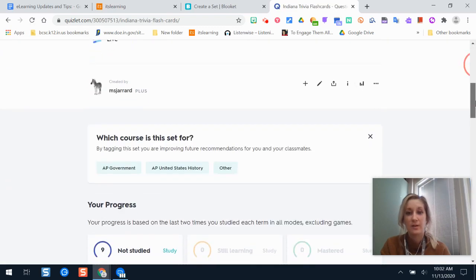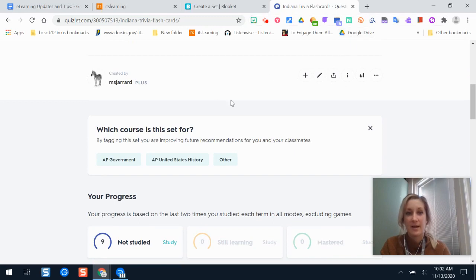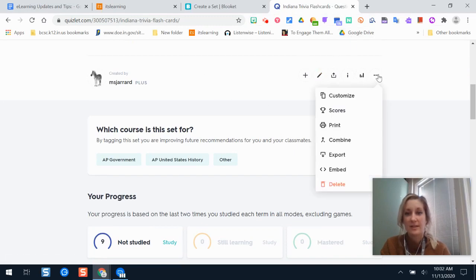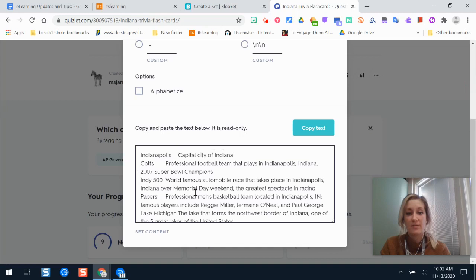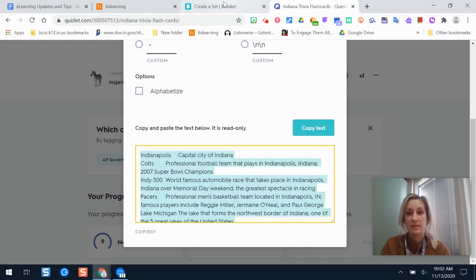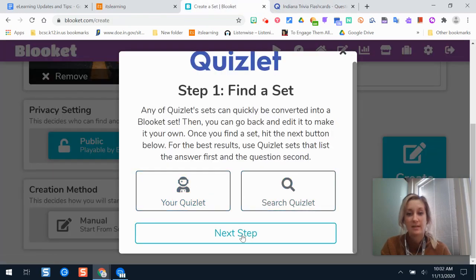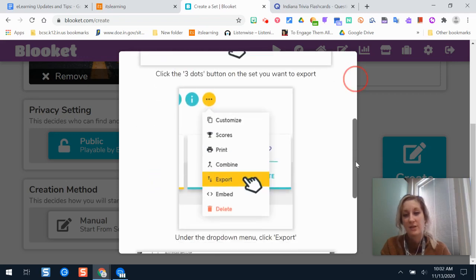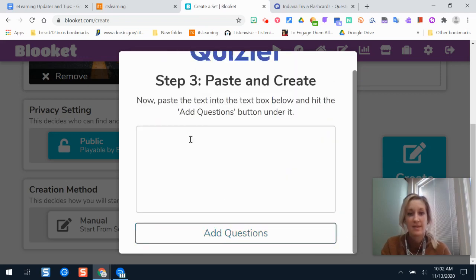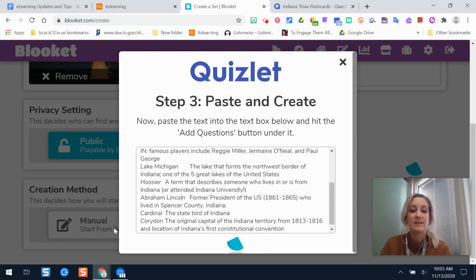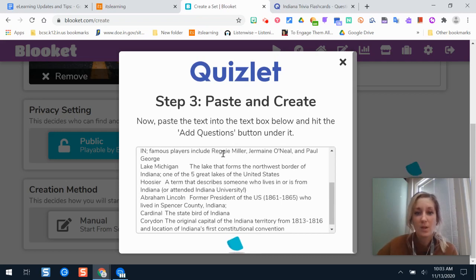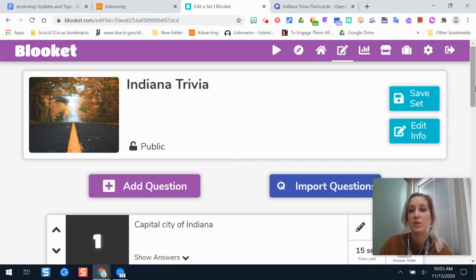What I would do is find my study set on Quizlet that I want to use, then scroll and go to my account, find the study set's three-dot button, and select Export. Then I scroll down — this has all of my Quizlet vocab terms and the correct answers — and click Copy Text. Then I come back to BlooKit, click Next Step, and it walks me through everything. Then I paste all the text I copied and click Add Questions.